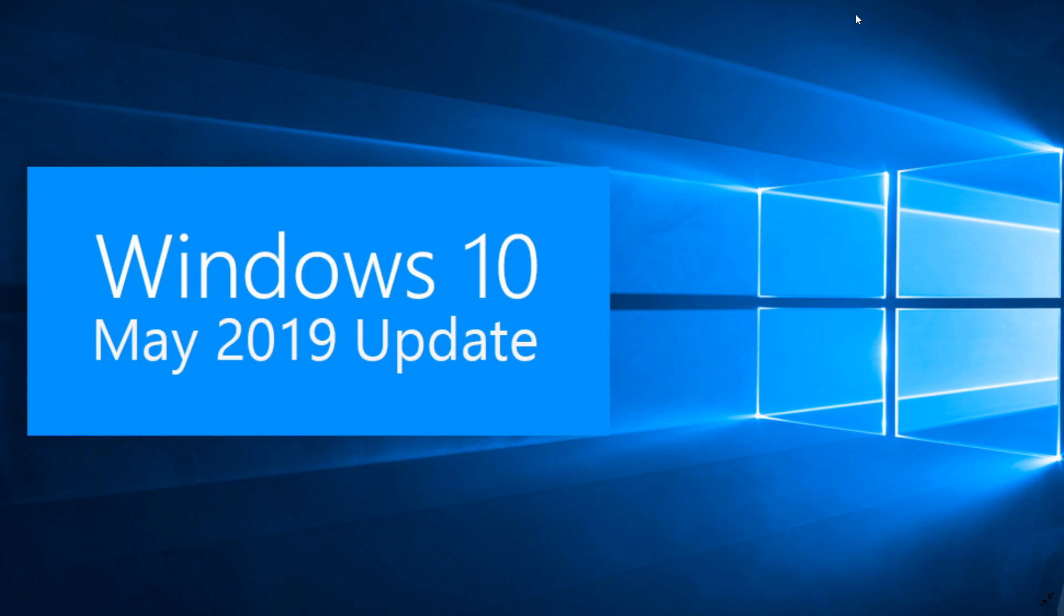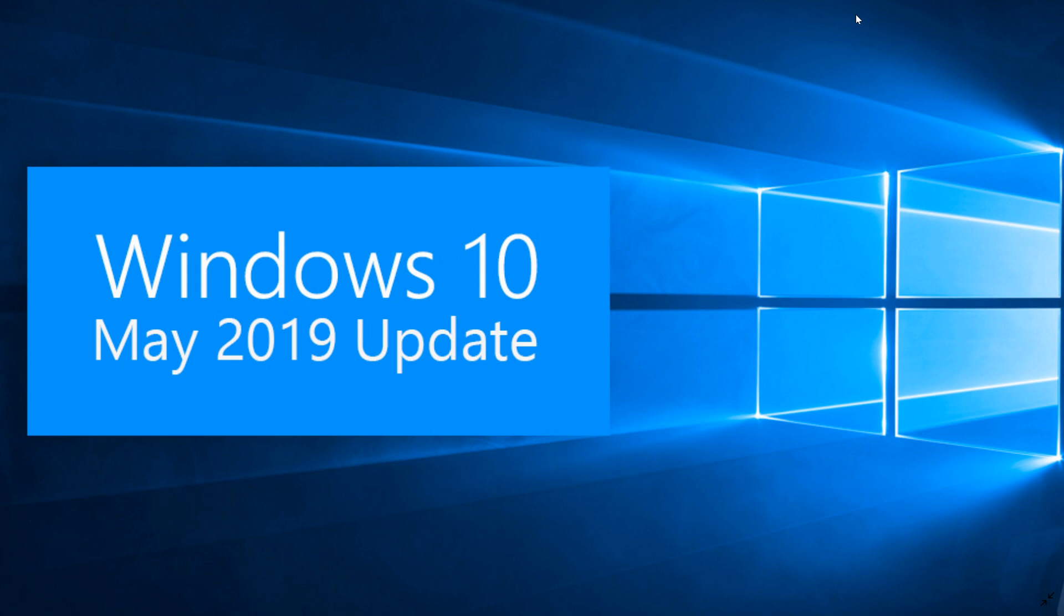We are four years, more than four years into Windows 10, and the latest version that is the most popular as we've seen today is the May 2019 update, being right now at 56.6% of PCs running Windows 10.